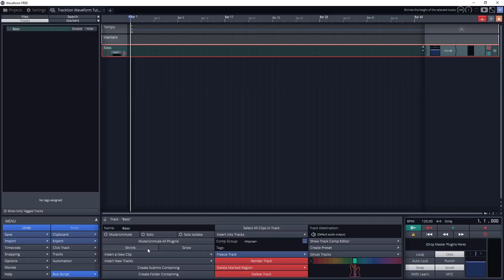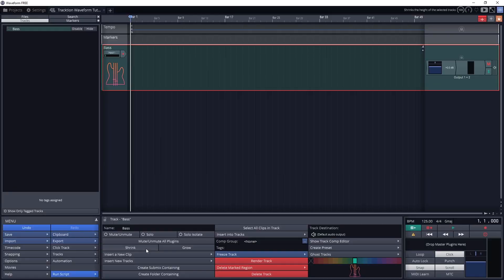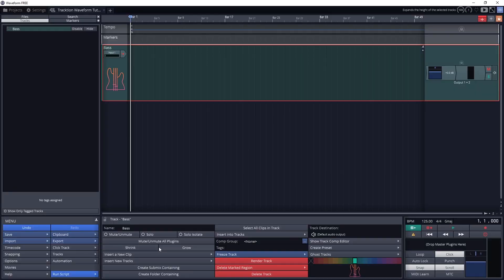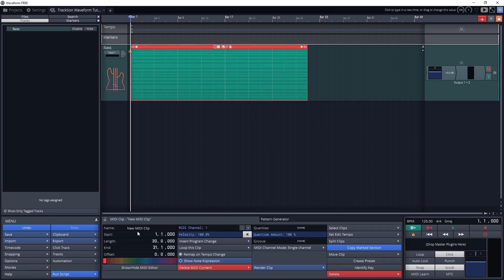Shrink and Grow are just for the size of the track in the window. Insert New Clip allows us to insert an audio or MIDI clip. Audio clips are usually just created by recording with a microphone, but you may want to insert a MIDI clip if you're working with a piano roll to create a track.